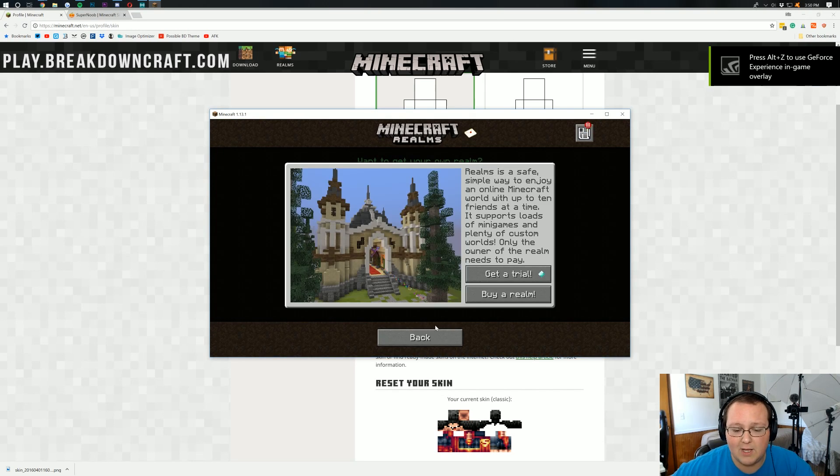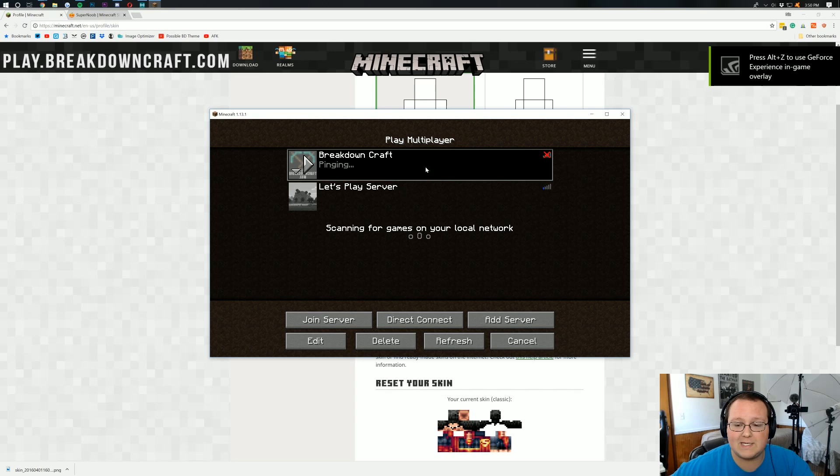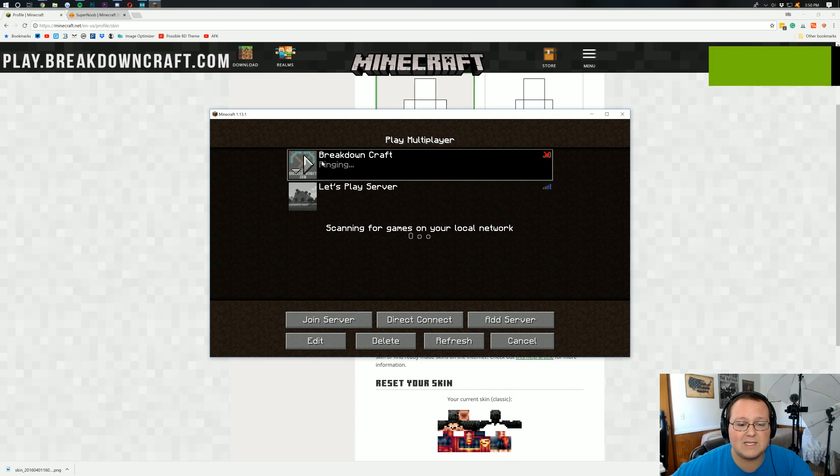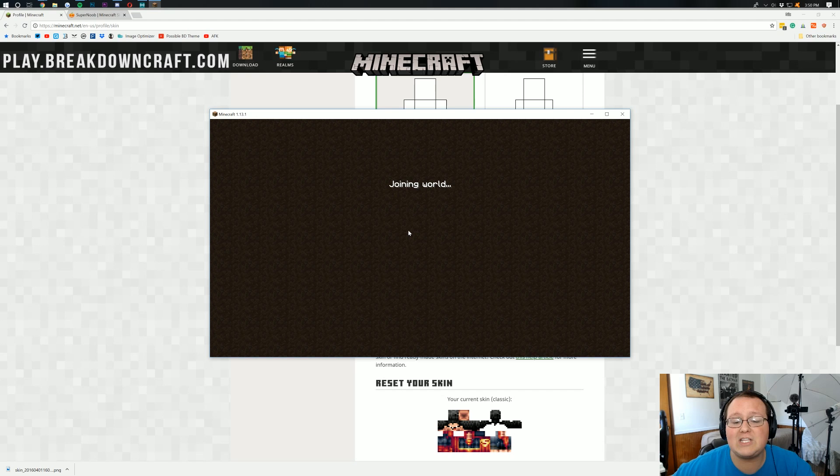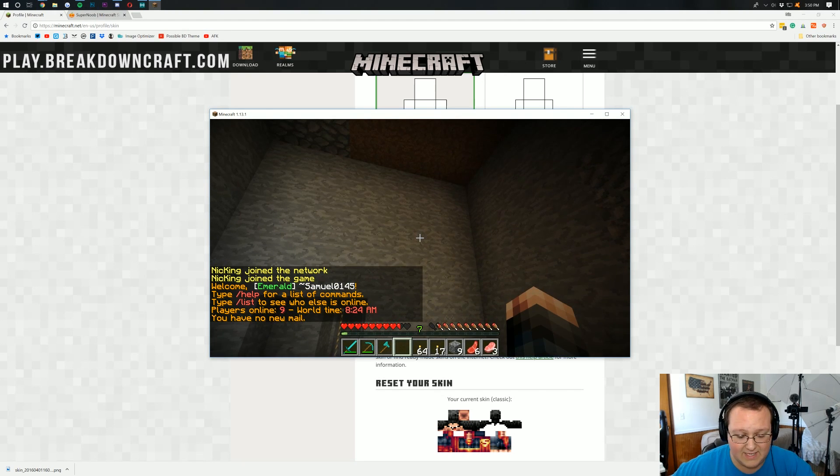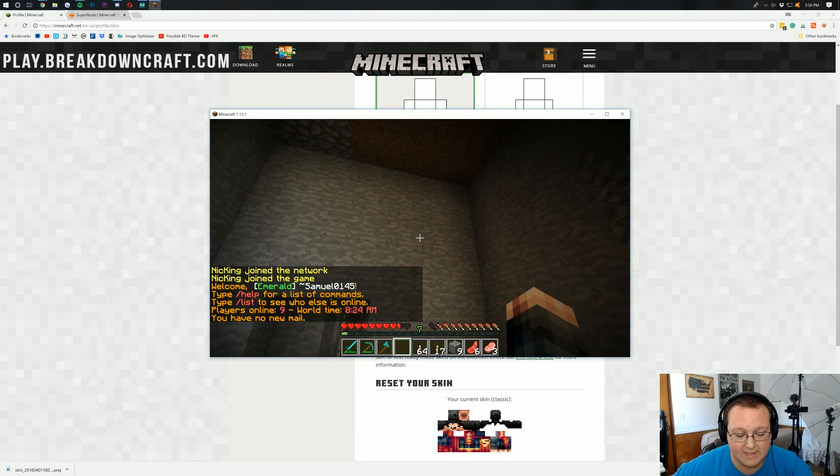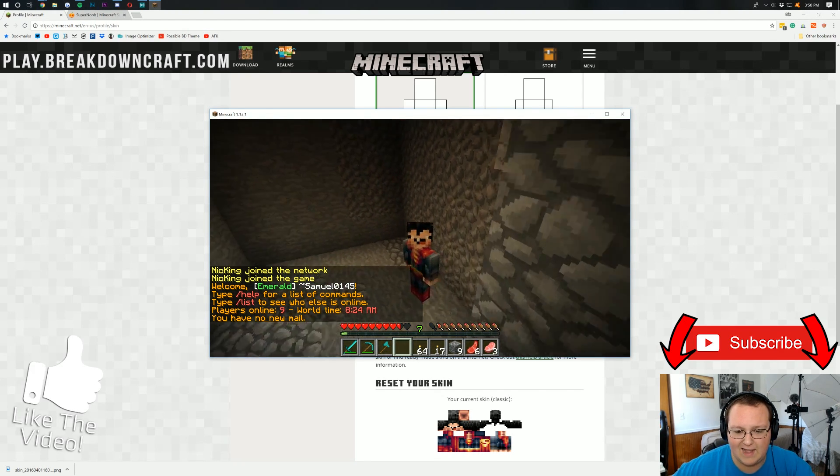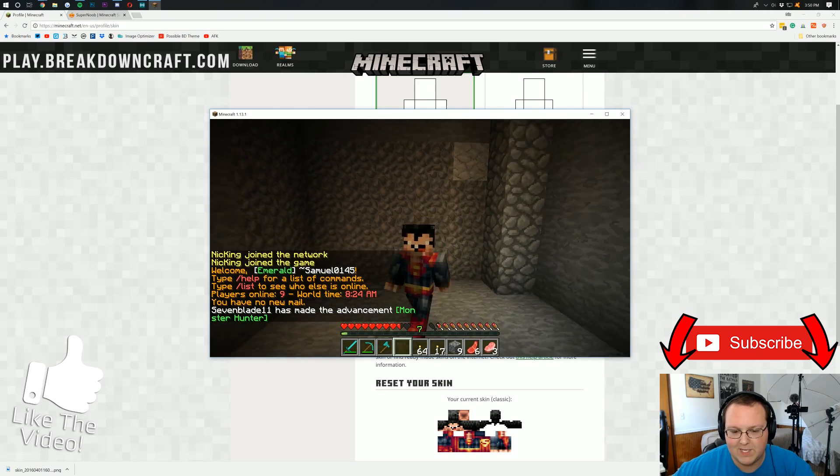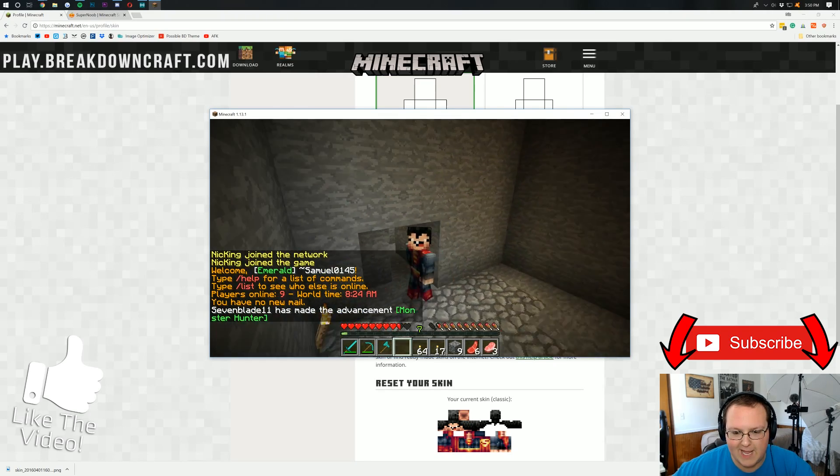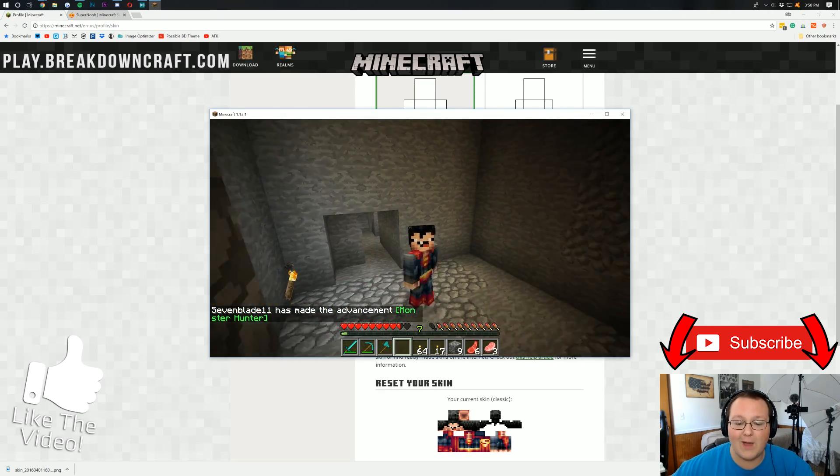Except this time, wrong button. We'll go into multiplayer here, play.breakdowncraft.com. Let's launch into it. And once we're in here, we'll be able to see, in fact, that we have a Superman skin now and not the old skin that we had. Boom, look at that. That's a pretty cool looking skin here. Superman. I actually like that.